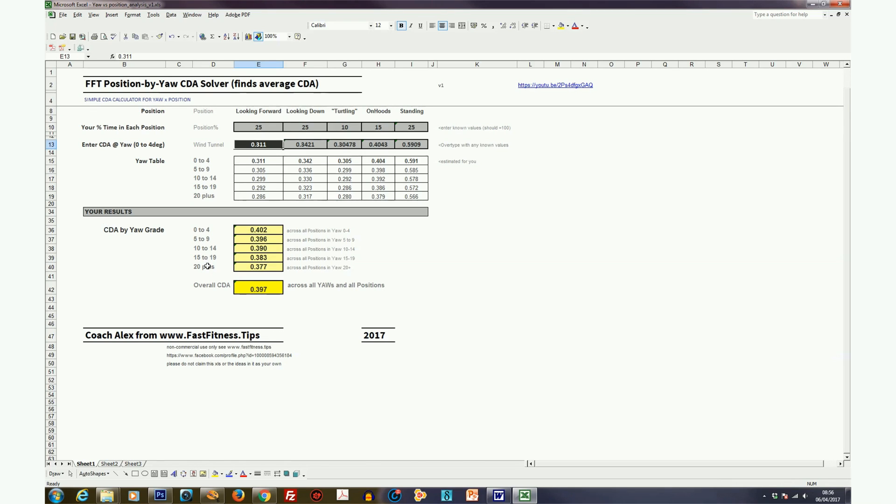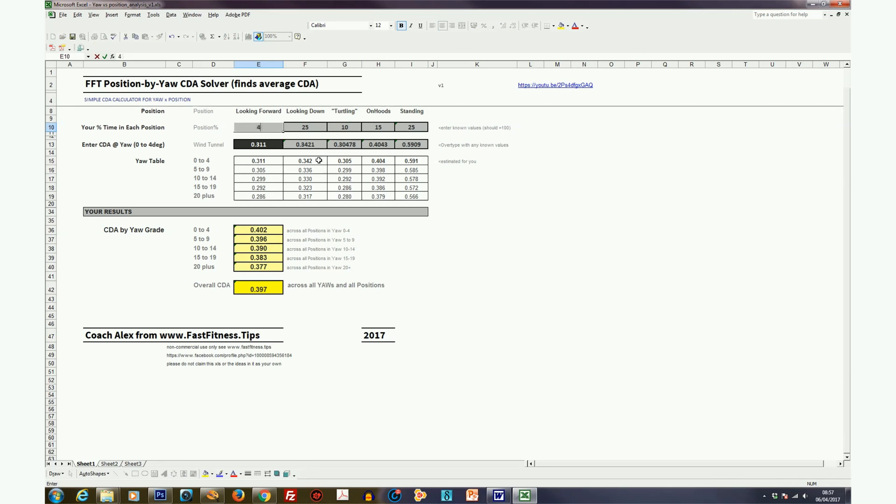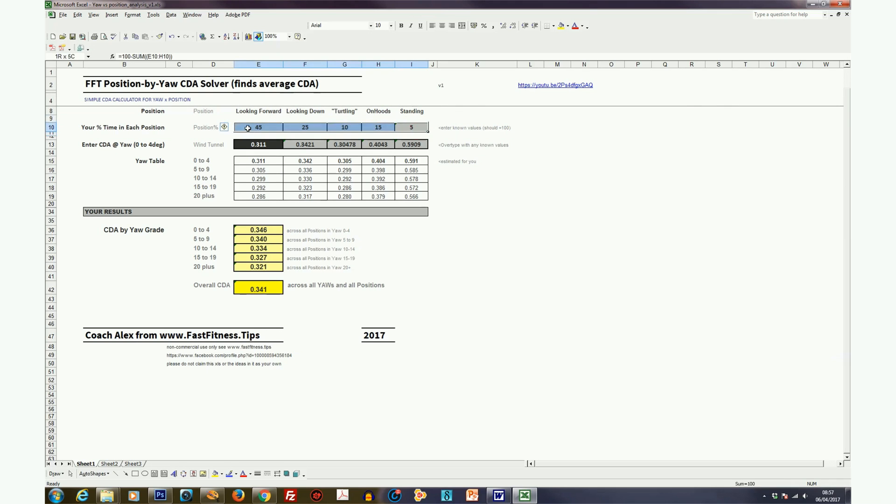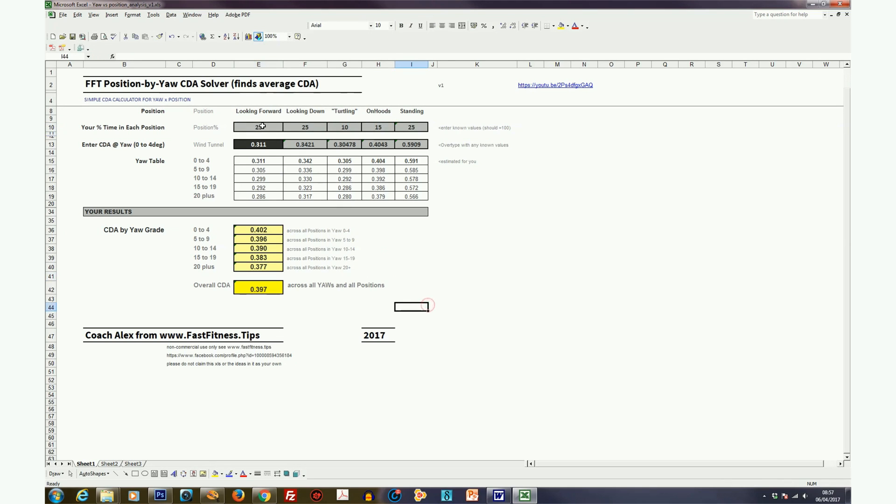So under results, what it's showing here is the CDA averaged across each position that you're likely to hold. These are estimates of what you're riding across your TT. So in a one-hour TT, I'm actually estimating you would more likely ride 45% looking forward, 25% looking down, 10% with a turtleneck position, 15% on the hoods out of the TT position, and 5% standing, all adding up to 100% positional possibilities. So when we change that, it recalculates the average CDA at each yaw, because it's varying the time you're spending. That's the beauty of this spreadsheet, it's giving you a calculation on the fly.